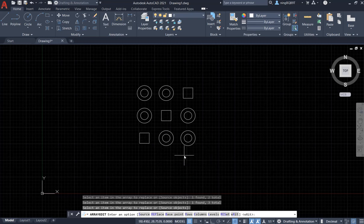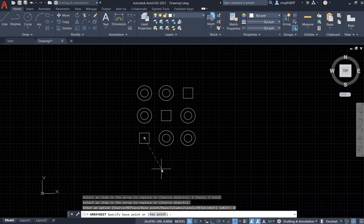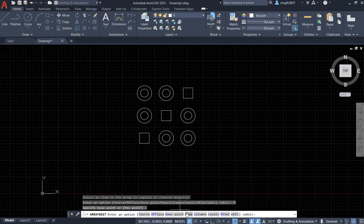Now I want to keep editing. Look at the command window — here we can select the base point. The base point is actually in the center of the first object in the array. Usually we want to keep it and not edit it. Hit Enter and it gets back to the command window.